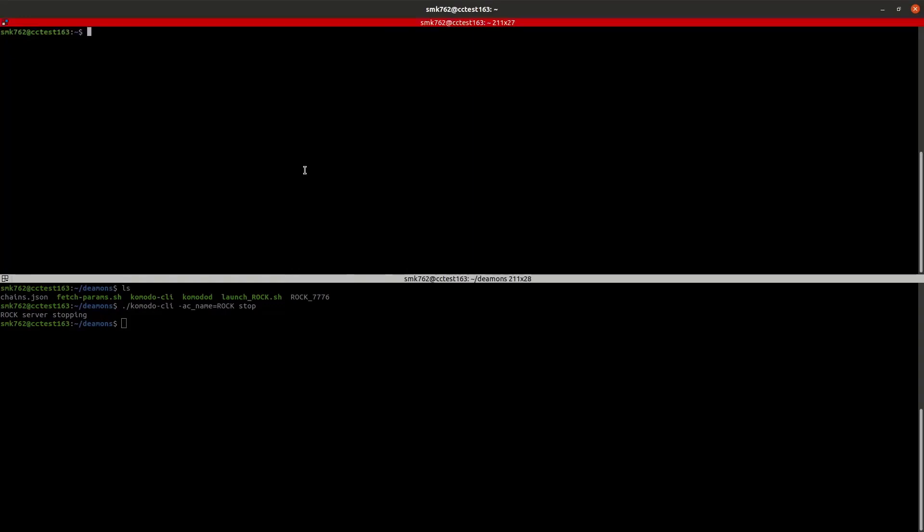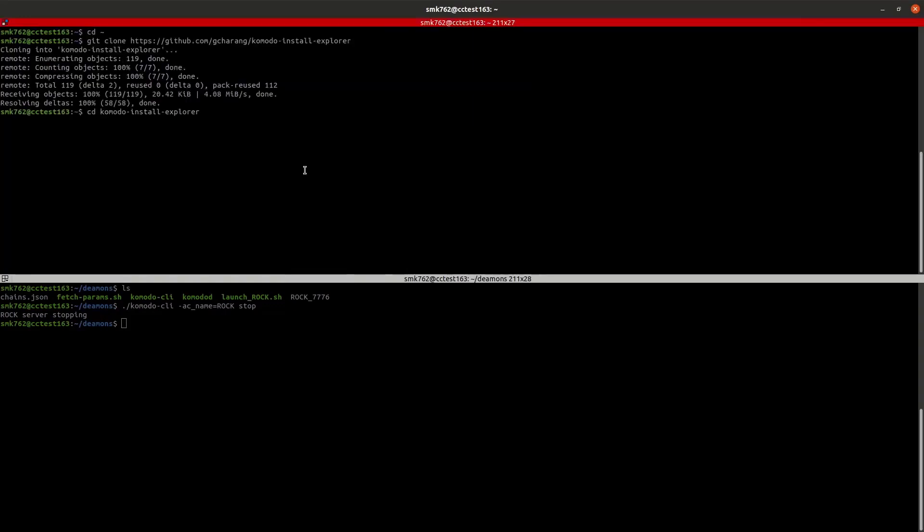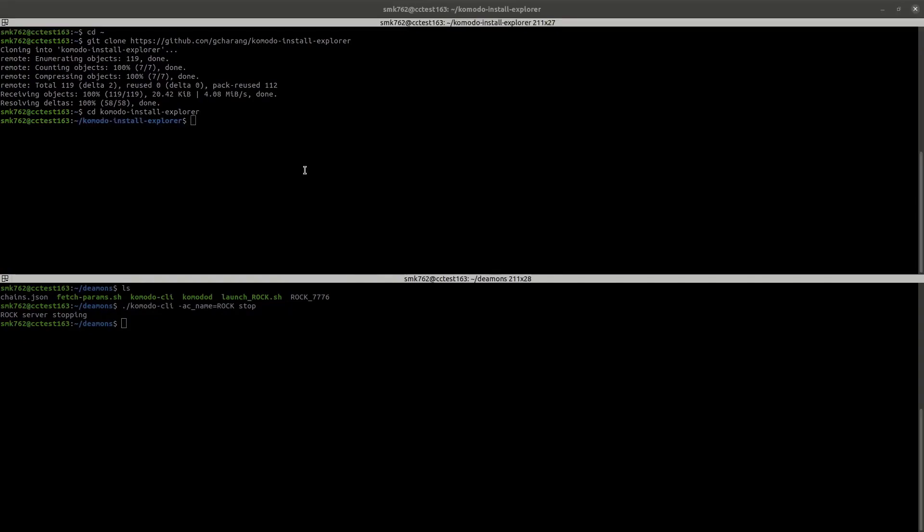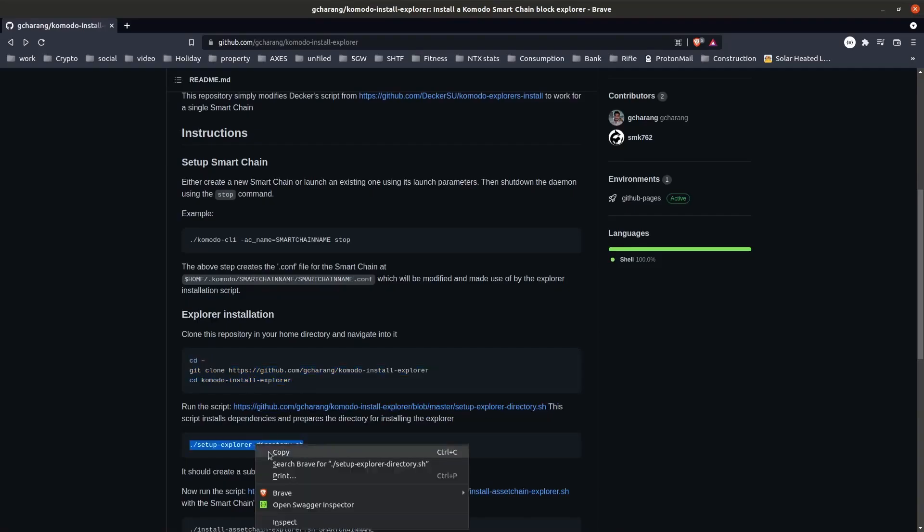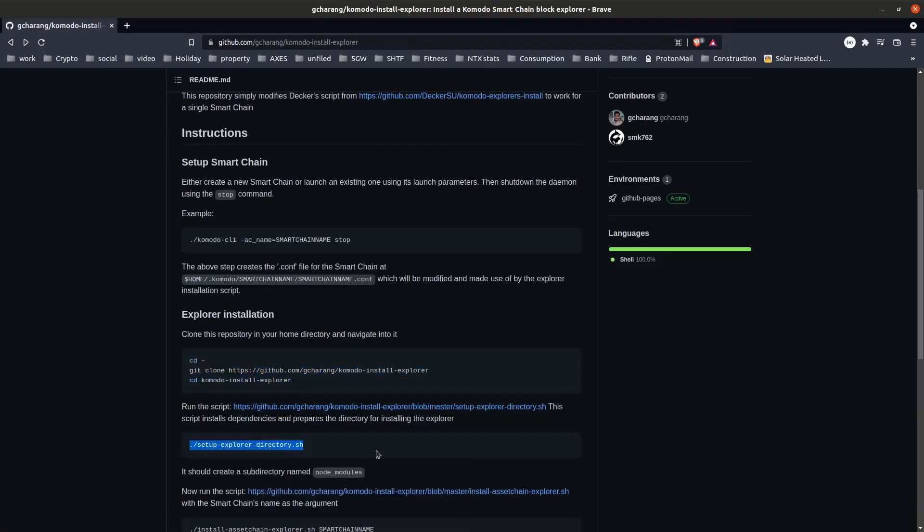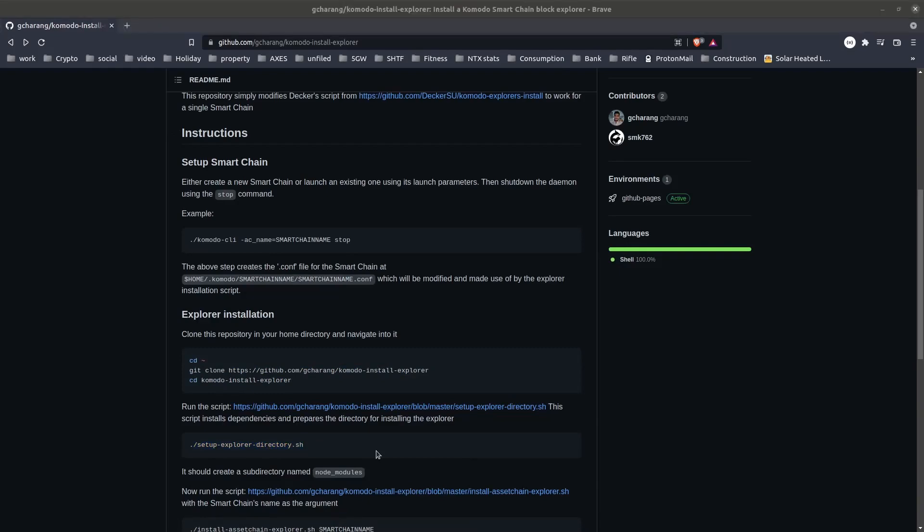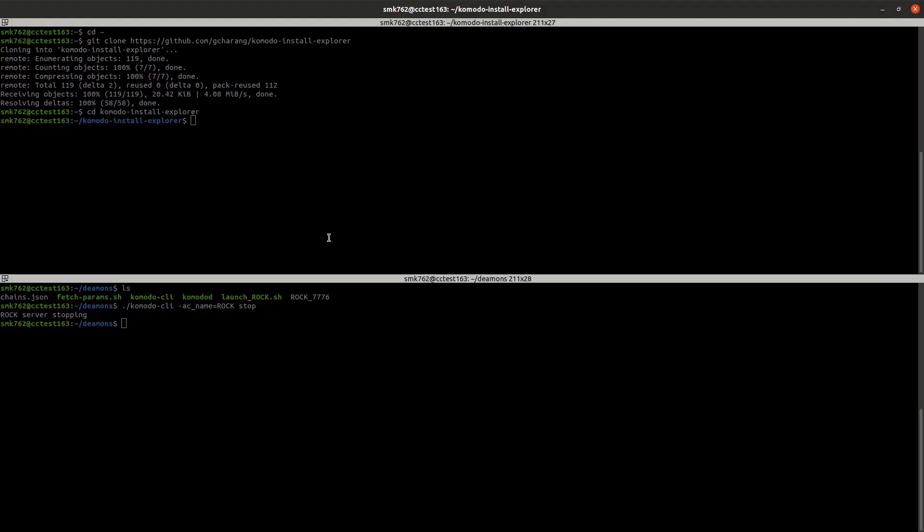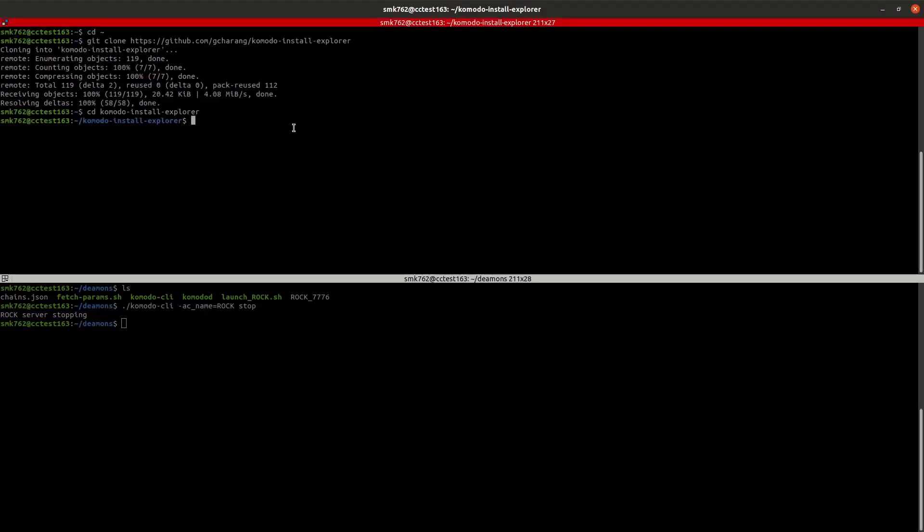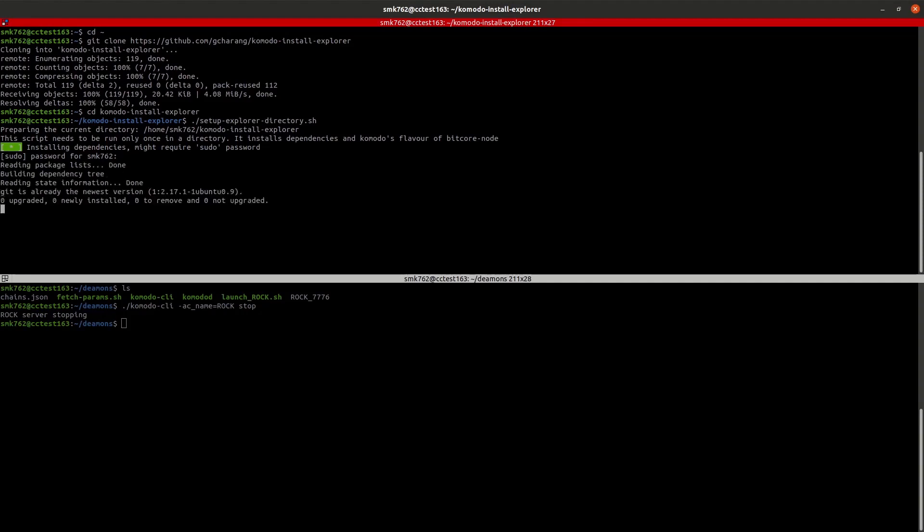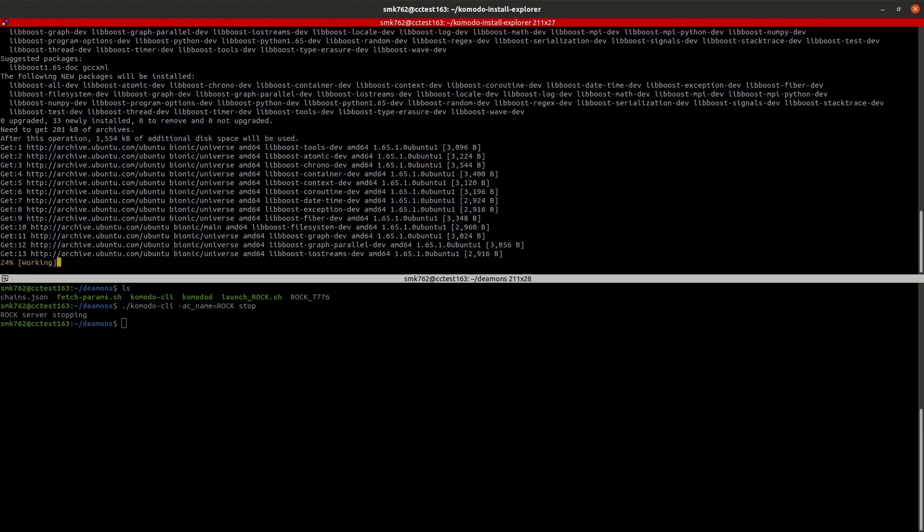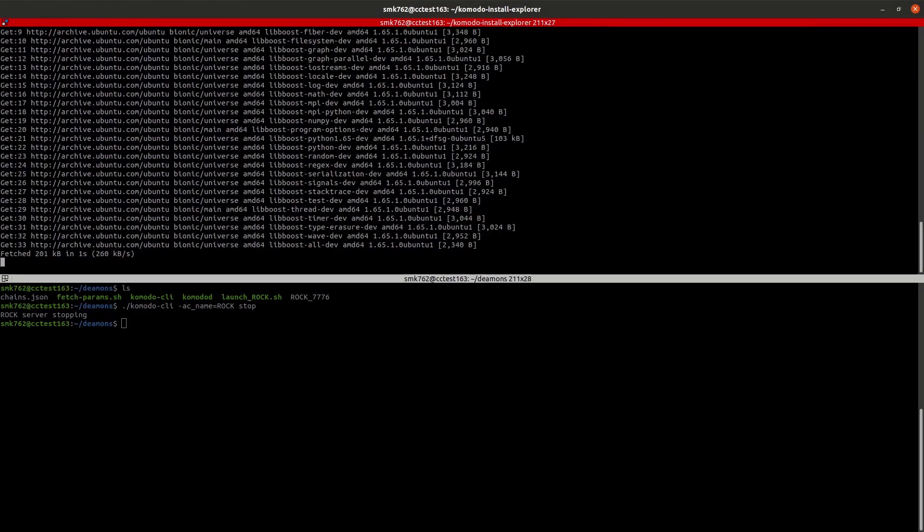Once we've stopped the smart chain, we'll clone that repository onto our server and enter the folder. We've got a very simple script here which will grab all the dependencies and set up everything that we need to run the explorer. Just a simple copy paste: the setup explorer directory shell script. We'll have to enter our sudo password so that we can open the correct ports and install the correct dependencies.